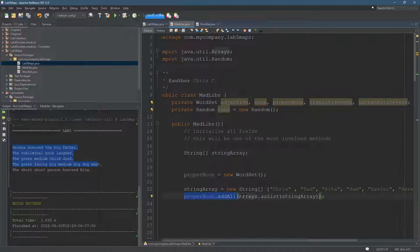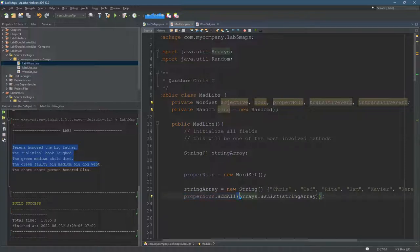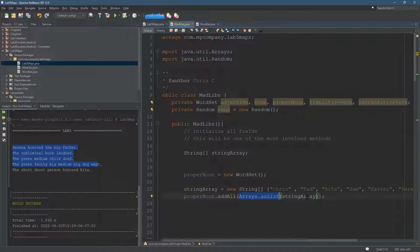You can't unfortunately add an array of strings. And so instead there's the Arrays.asList and it converts this to a list and then it allows you to add all to the proper noun. It's one way to fill up a set quickly.